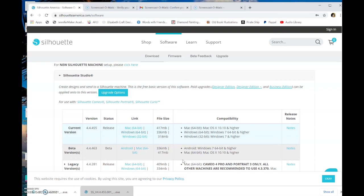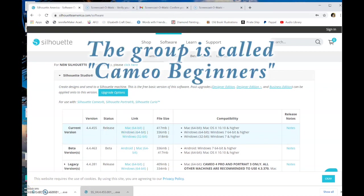So whether you want to upgrade to a new edition or just update to a different version, it helps to know which of those terms applies where. Thank you for watching. Make sure you look at the links down below. Feel free to ask any questions. I also have a group on MeWe for Cameo Basics.